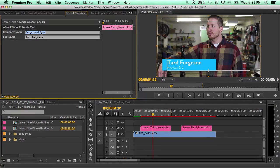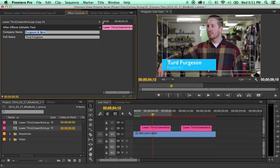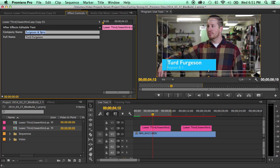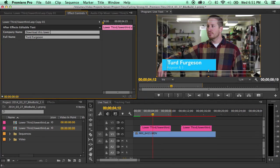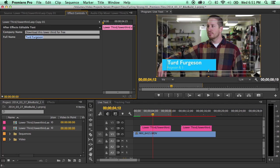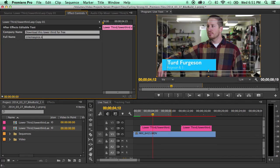So let's say instead of the company name you want to have the kind of describing why you should go to the website. So download this lower third for free. And then the full name we'll put the website cinemaspice.net.